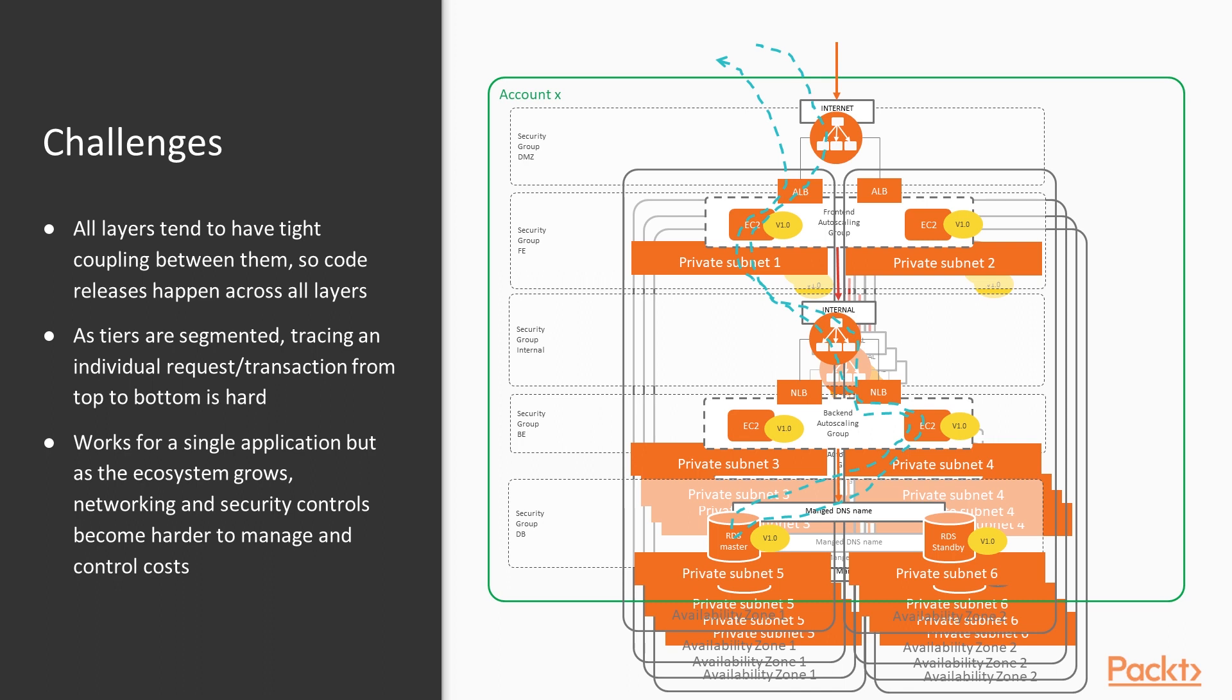And then when you begin to scale out with multiple applications, you're deploying fairly large stacks. So those stacks are unwieldy and uneconomical as well. You can quite easily rack up a lot of money on Amazon. This works for virtual machines, but as you begin to deploy containers, you'll begin to understand that this doesn't really scale very well for containers and microservices generally.